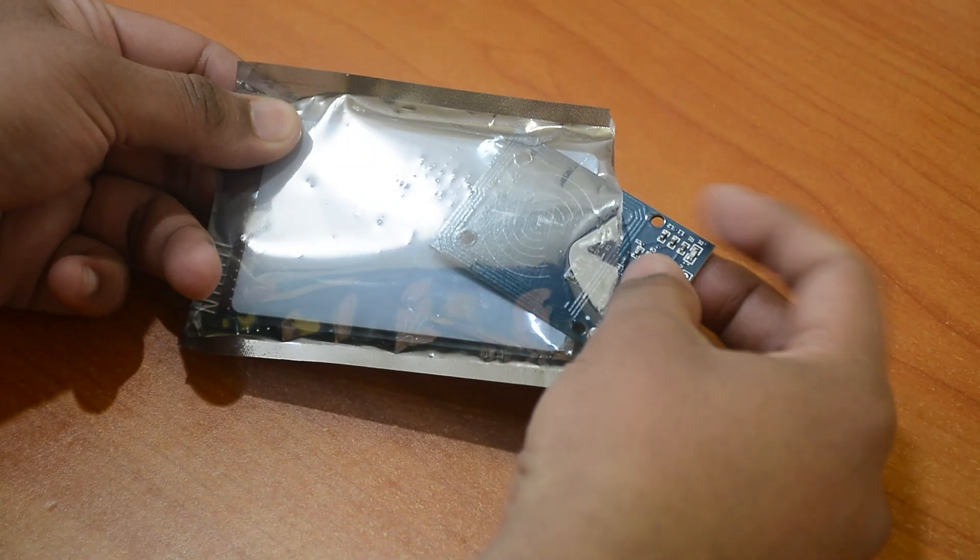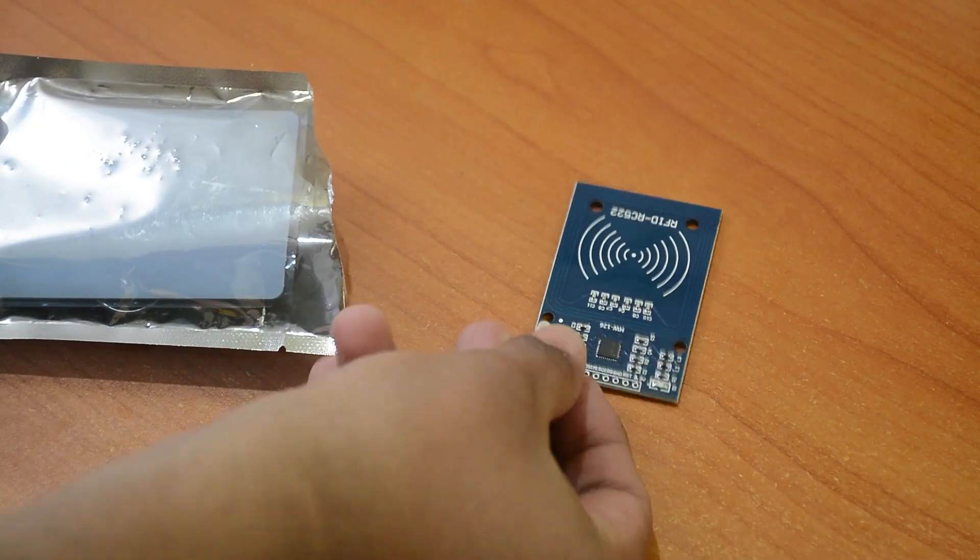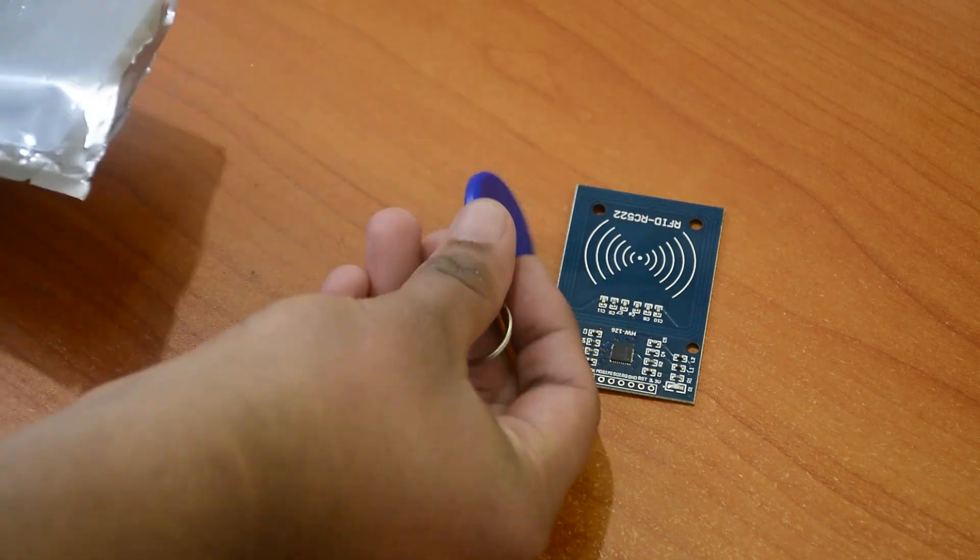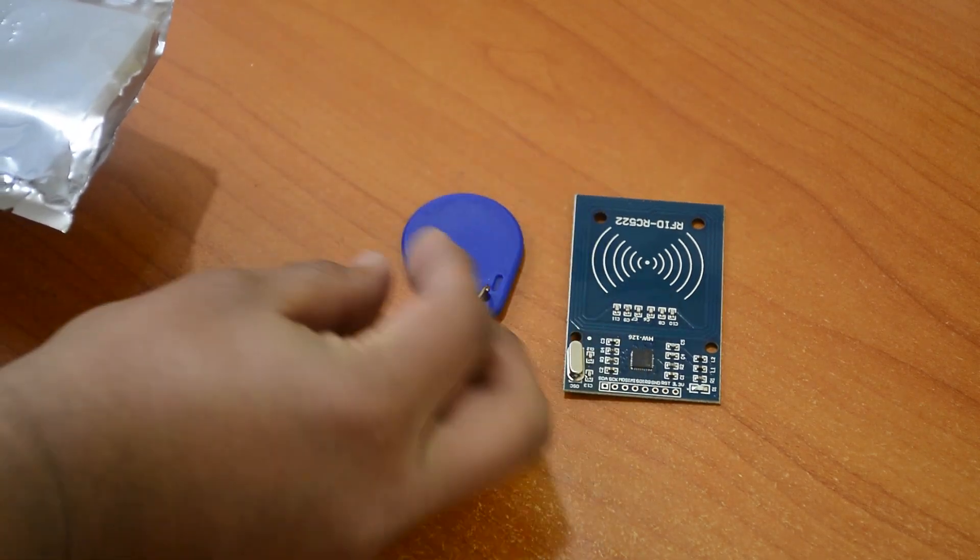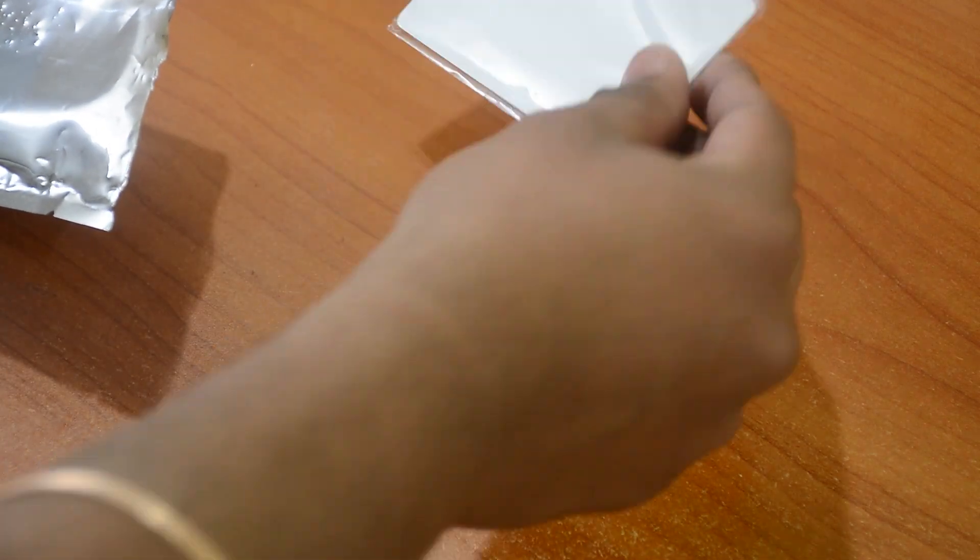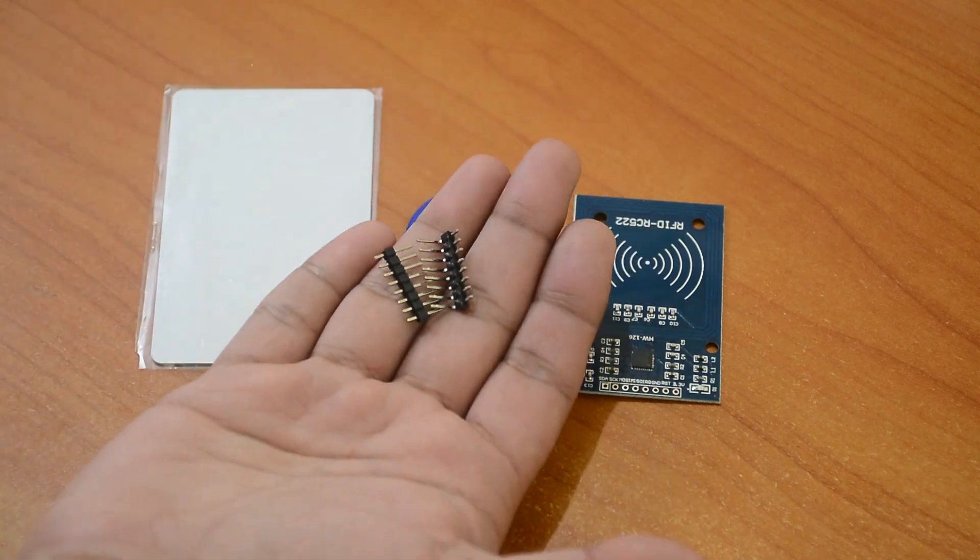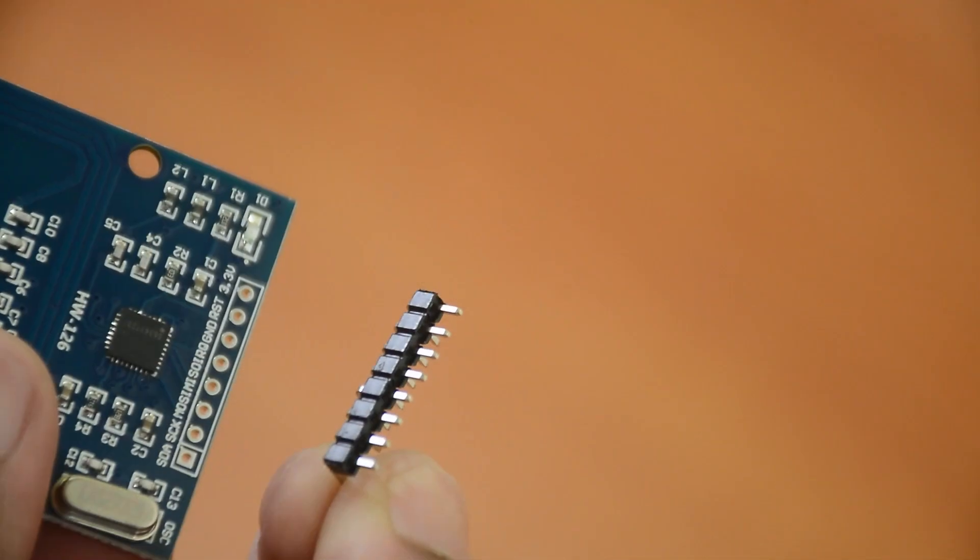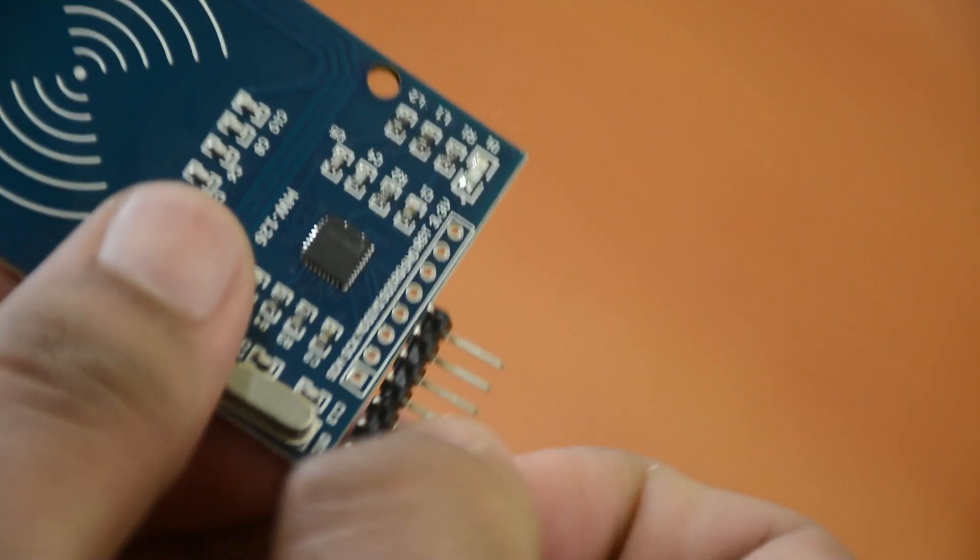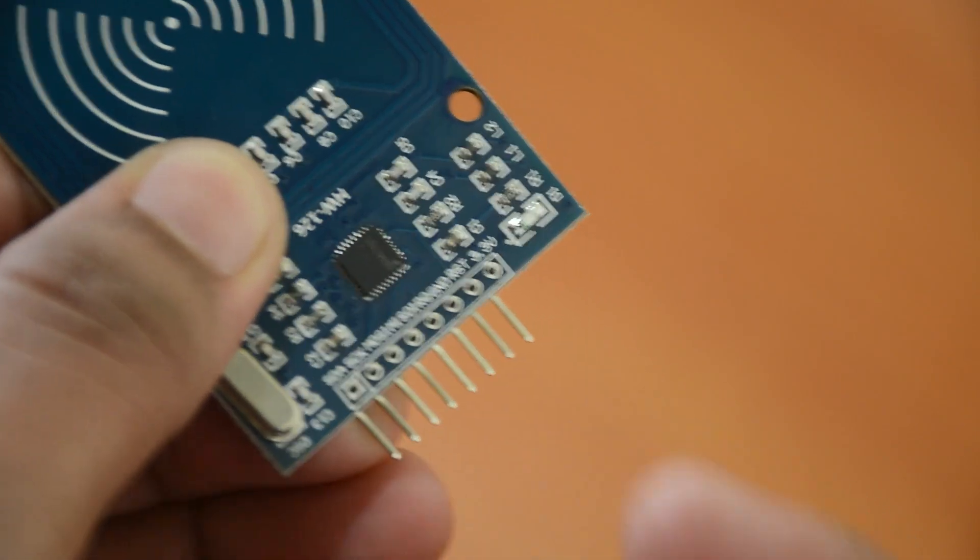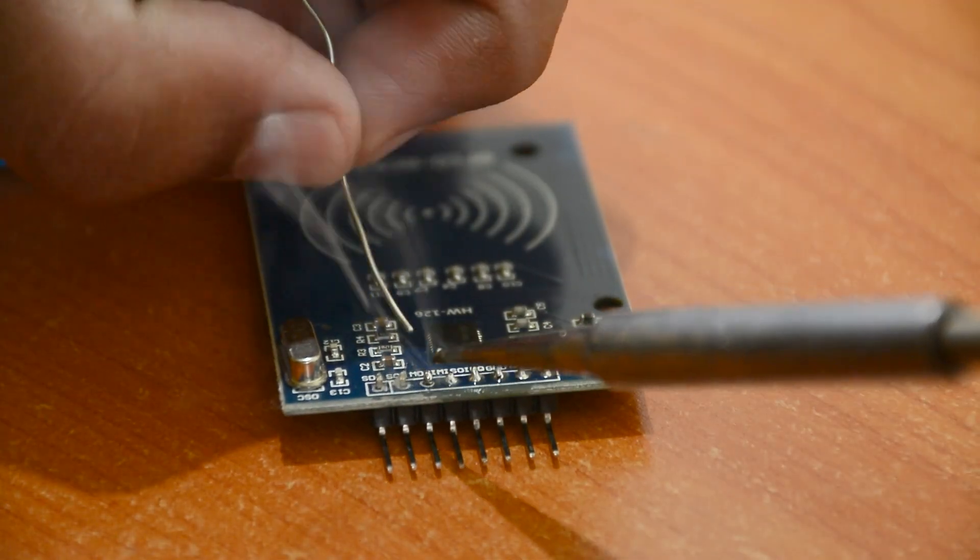We got this RFID kit. It has the module itself, then an RFID key tag and a card, then two types of pins. I will be soldering these pins onto the module so that it can stand upright on a breadboard.